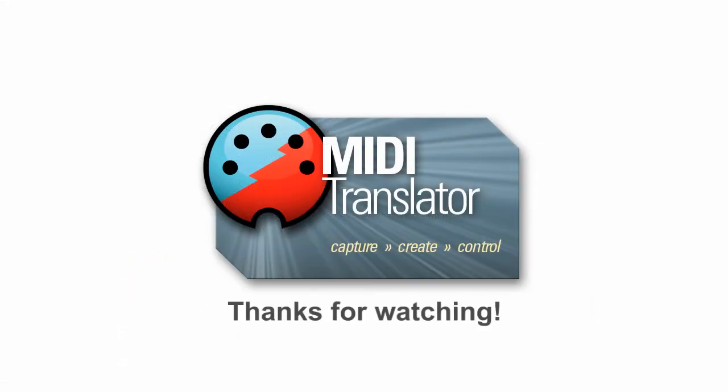Thanks for watching. If you have any questions feel free to reach us at www.boem.com